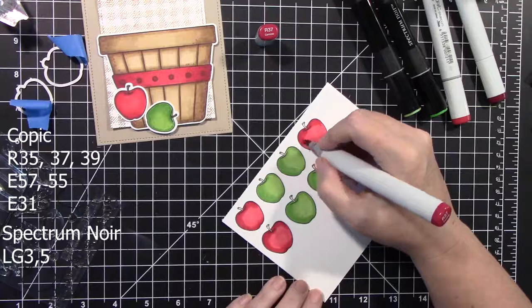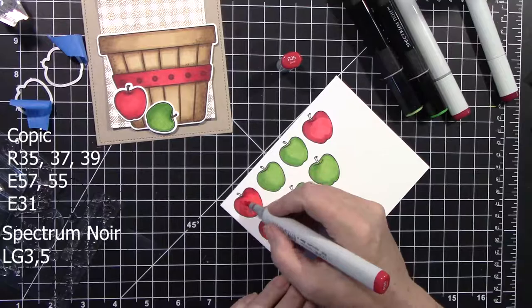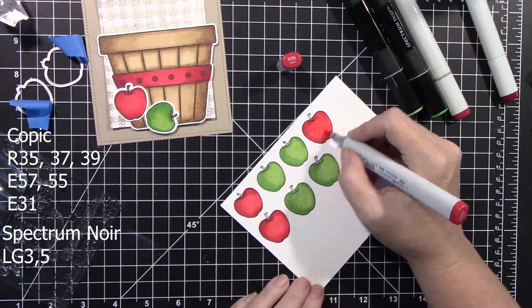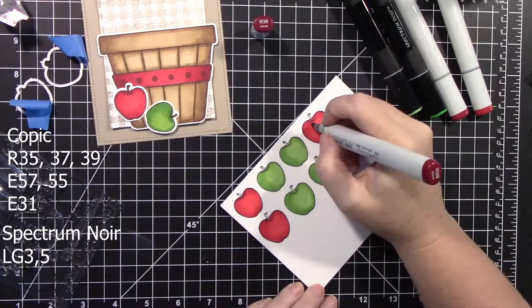And also what I did was I took the darkest of the red and the darkest of the green and added a little bit of dots to this just to give it a little more character, a little more depth. So there's the little dots there. It really does make a huge difference.